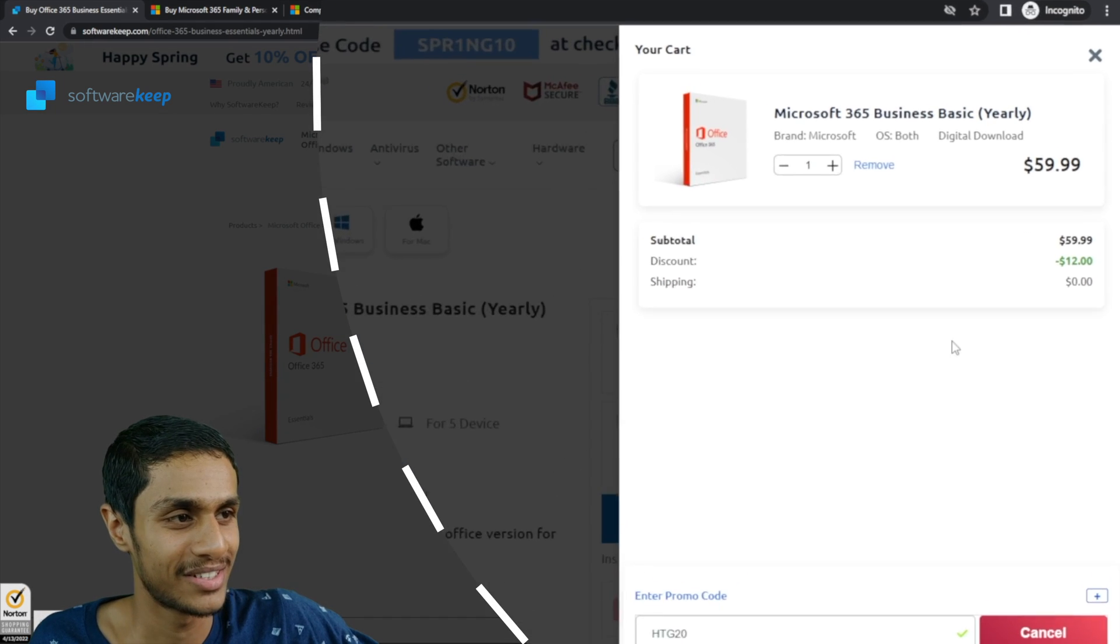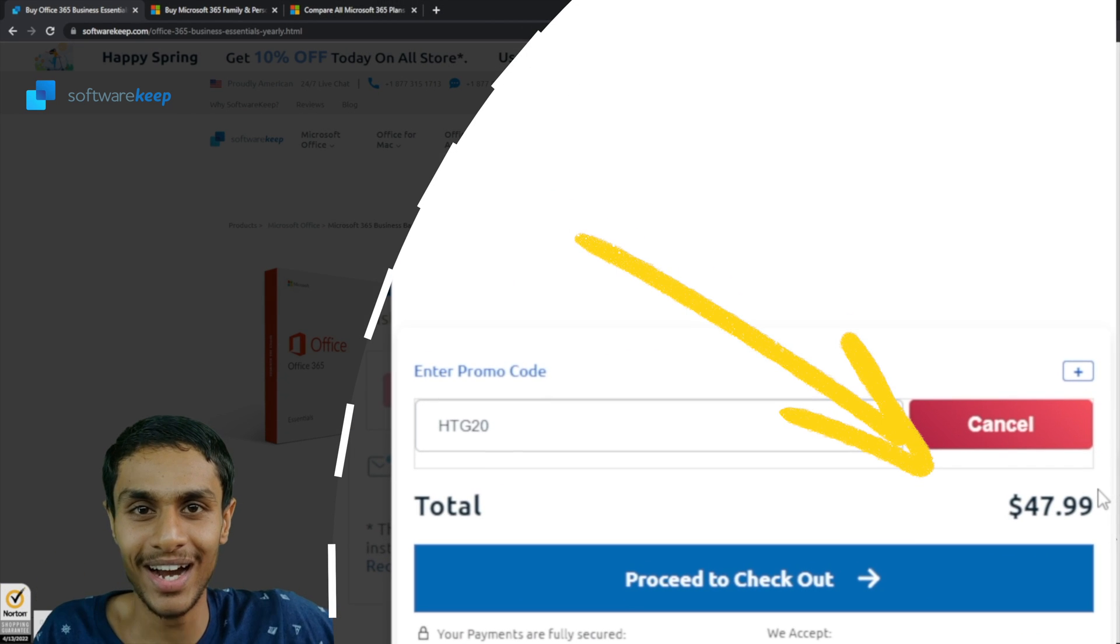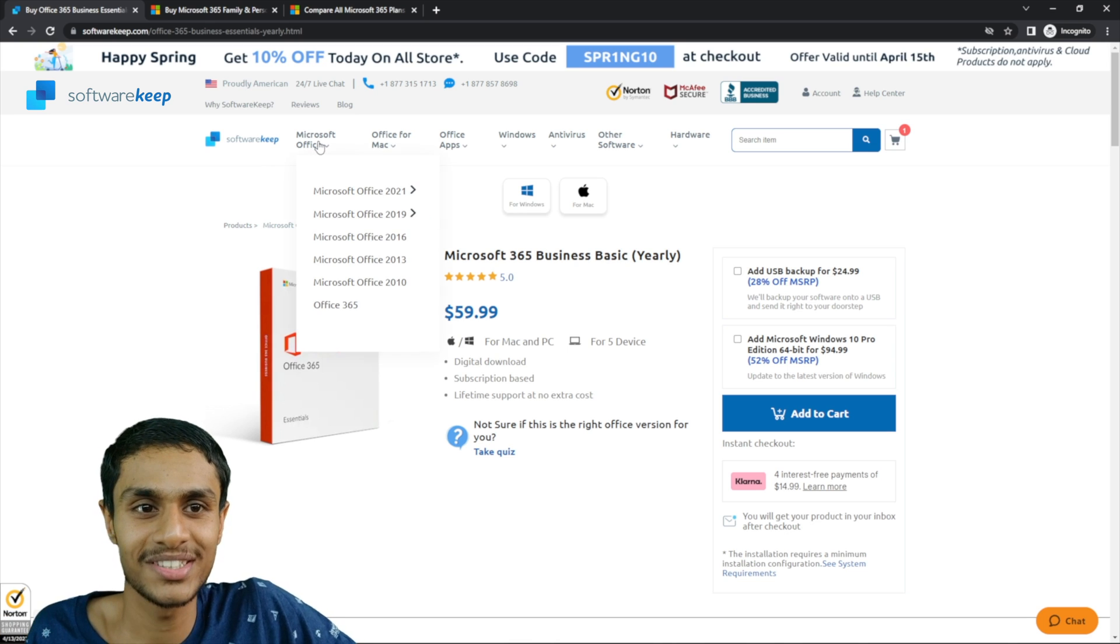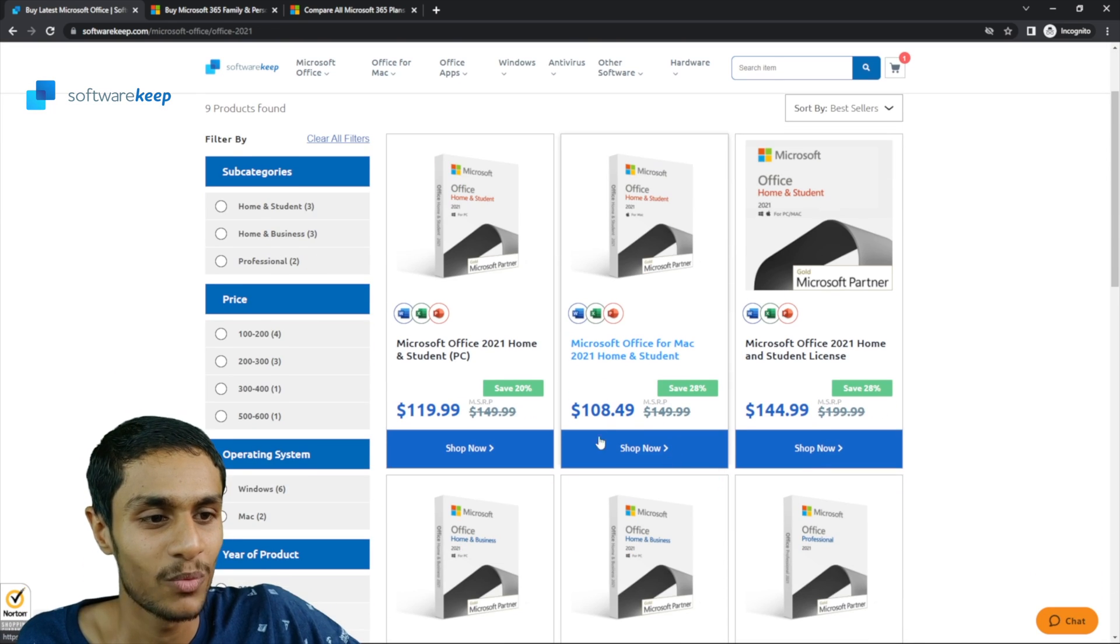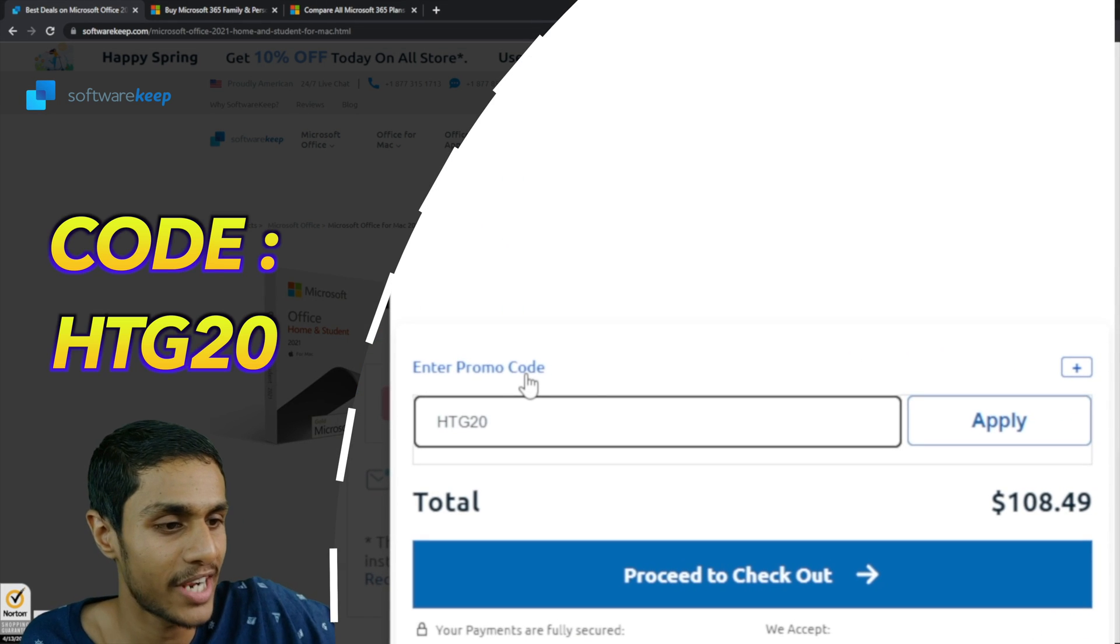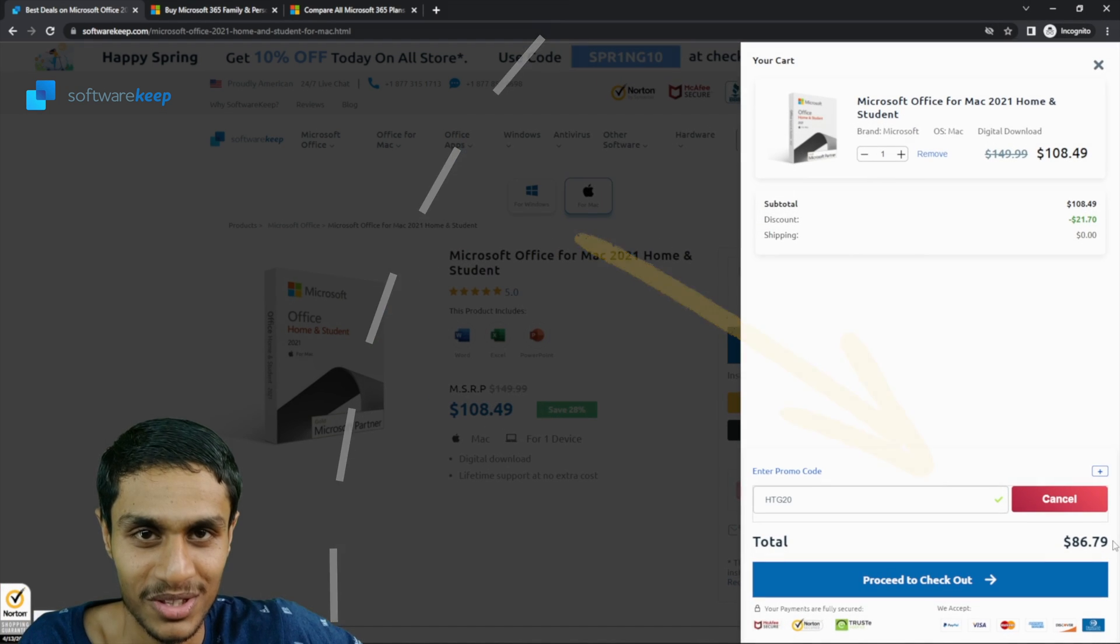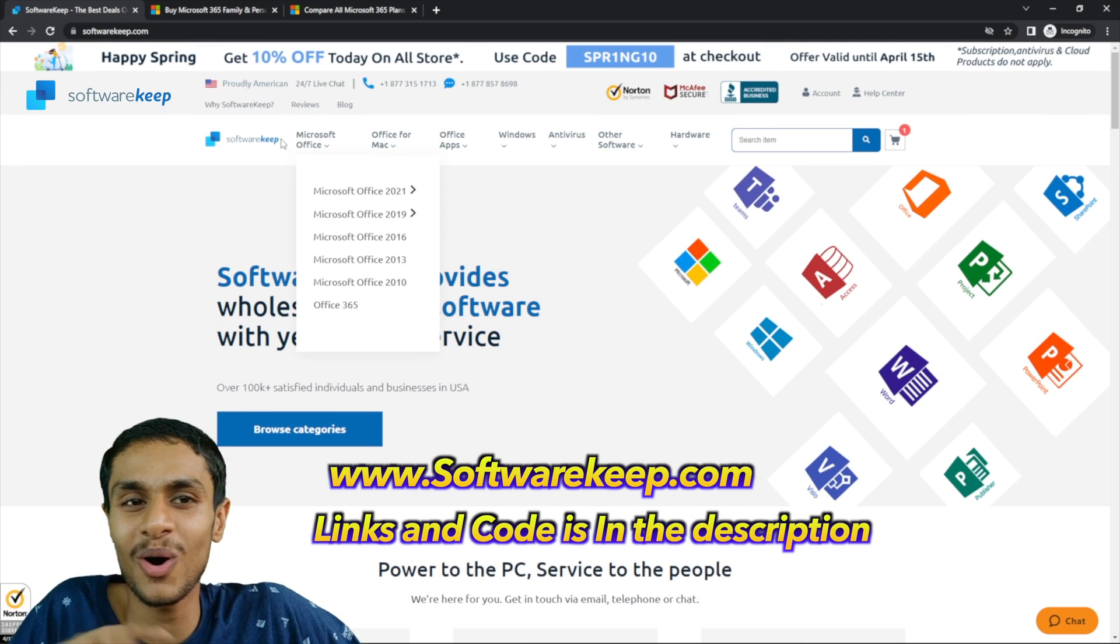After you apply the promo code, you'll get this Microsoft 365 for a year in just $47.99. I think this is the lowest price for Microsoft 365 subscription. And not just that, if you want to buy Office 2021, you can get it for something like $108 and applying the special coupon code STG20 at the checkout, you can get Microsoft Office 2021 for $86. I think this is a really great steal deal.